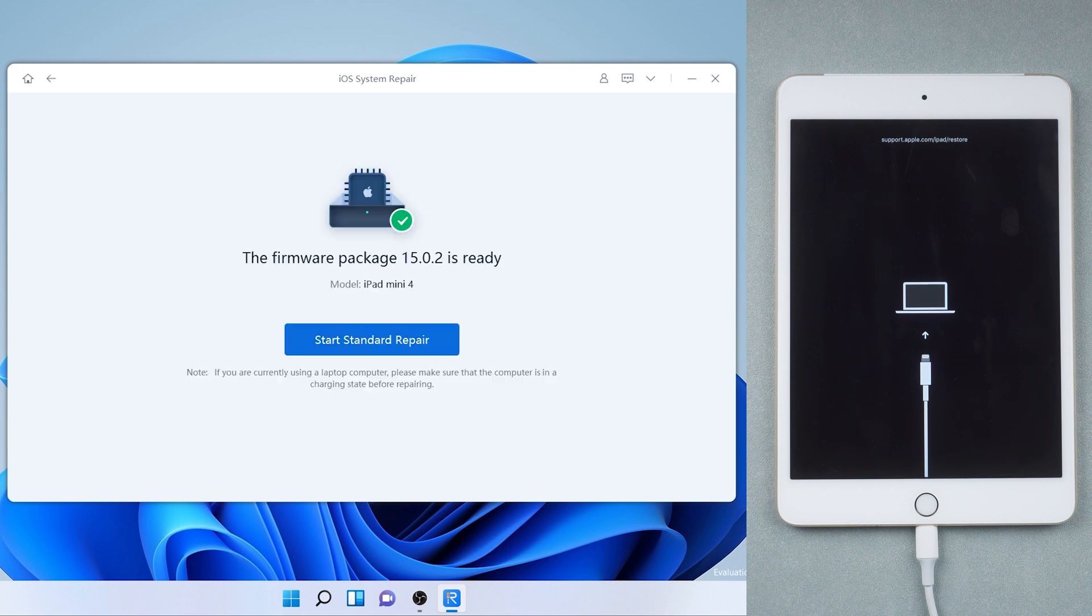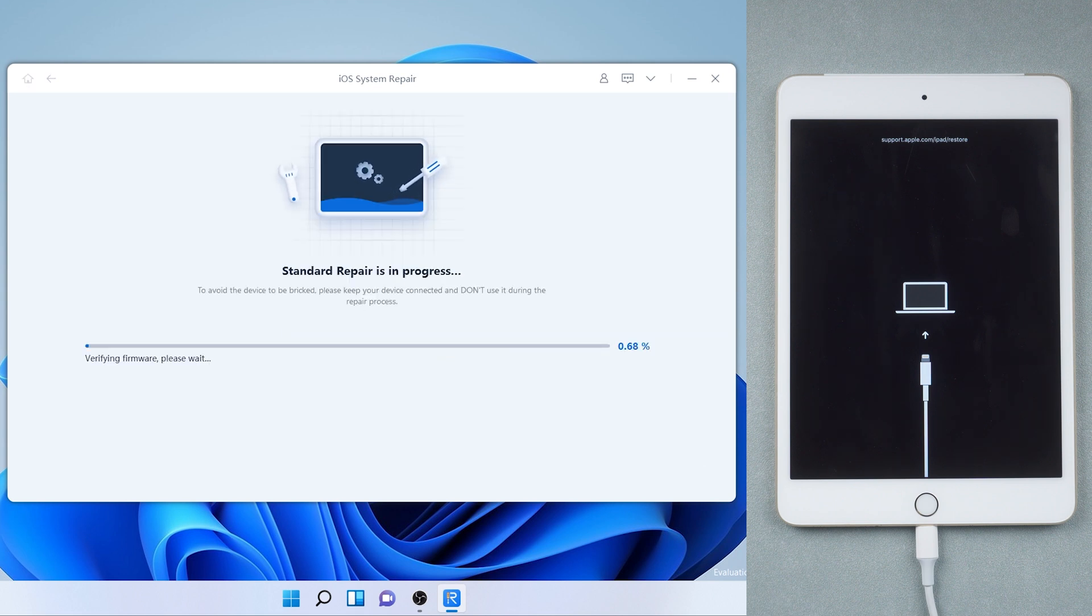Once download is finished, tap standard repair. The whole process will take about 10 minutes.